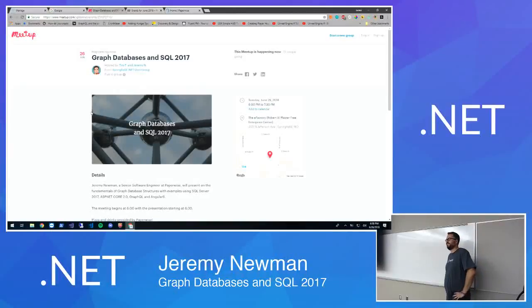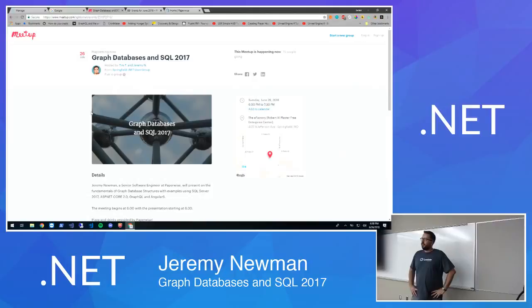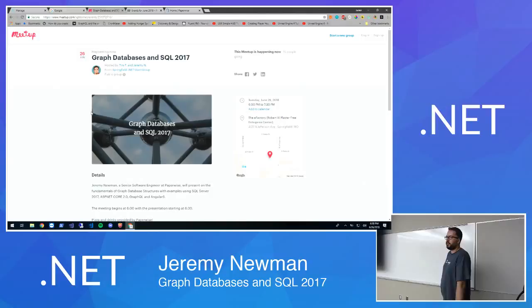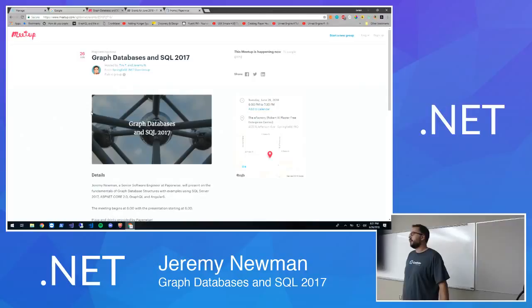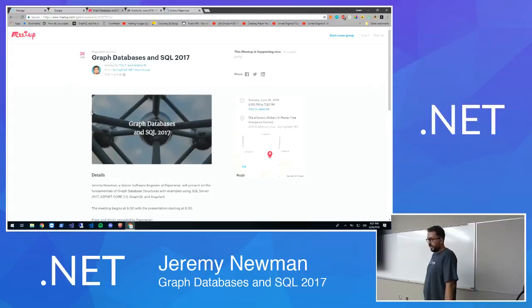Hello everybody. Welcome to the .NET user group. If you are in the wrong room, still hang out and have pizza with us and learn some code. I am Tim Franklin. I'm the Supreme Chancellor of the group, and I appreciate you all coming out, especially with the bad weather. But a big thanks, especially to Paperwise. Not only are they presenting tonight, but they're also sponsoring all the food and got some cool bottle opener things and some other cool stuff.